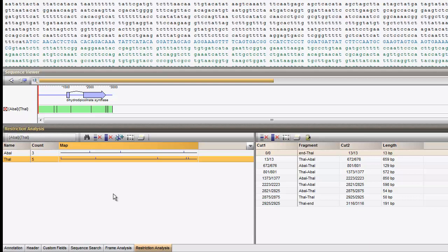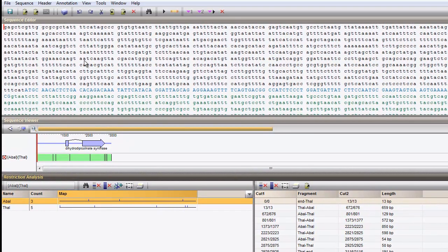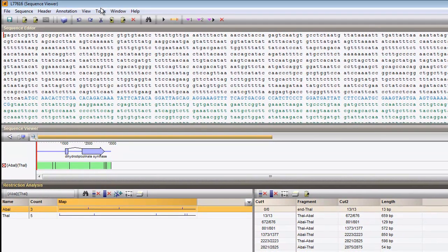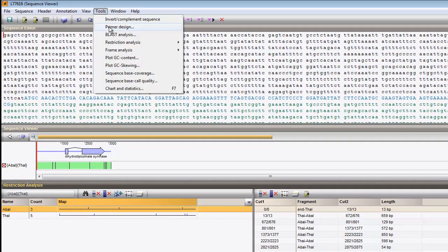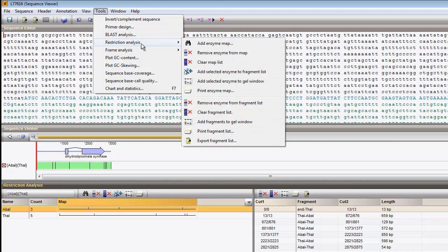With this information, a virtual gel can be created. Select ABBA1 and choose Tools, Restriction Analysis, Add selected enzyme to gel window.